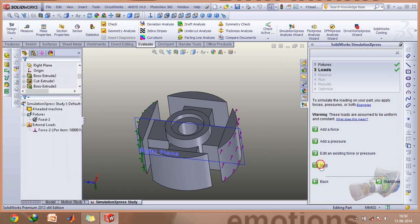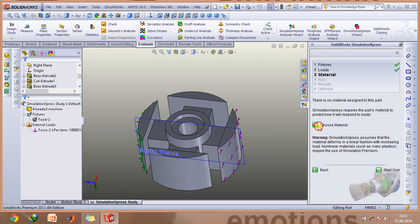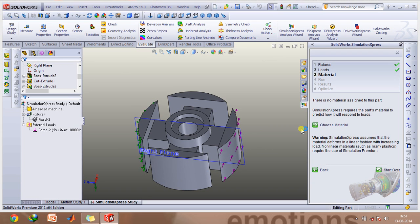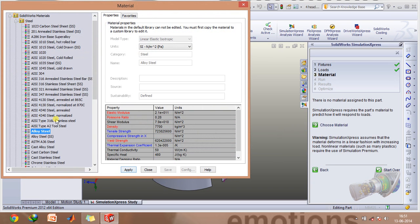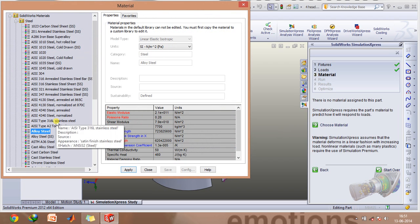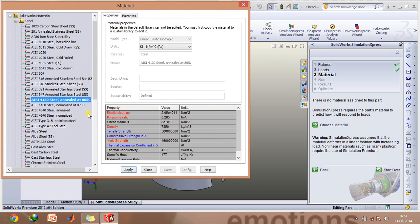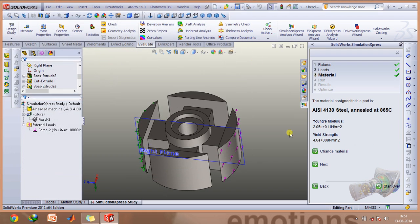Click Next and select the material you want. I'll be selecting annealed steel. Click Apply, and then click Next.